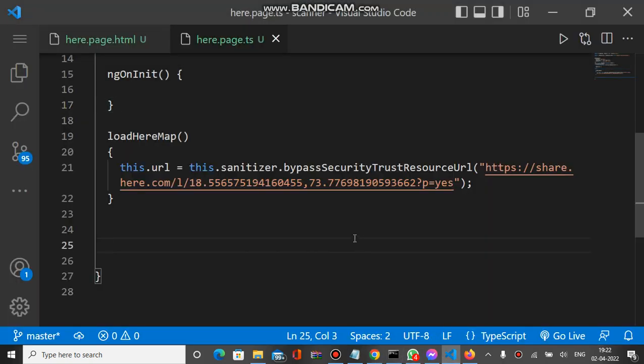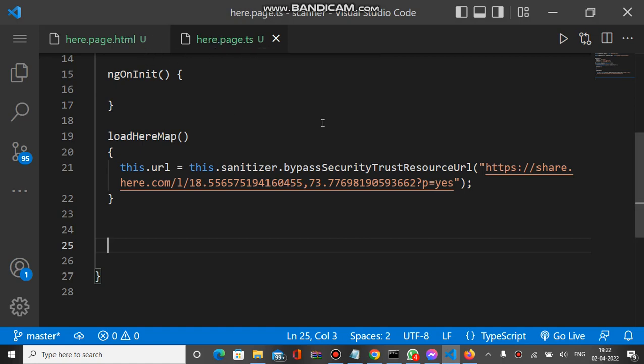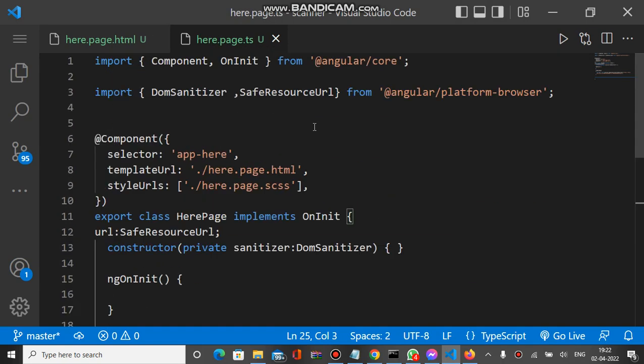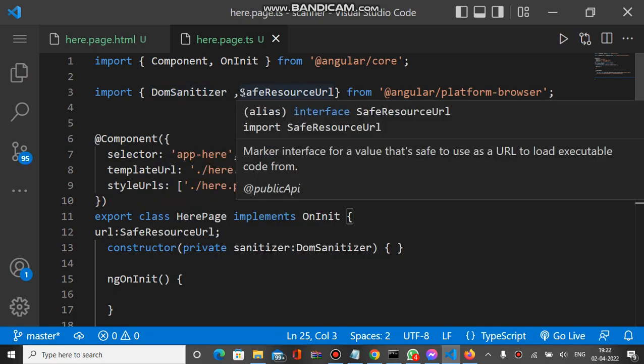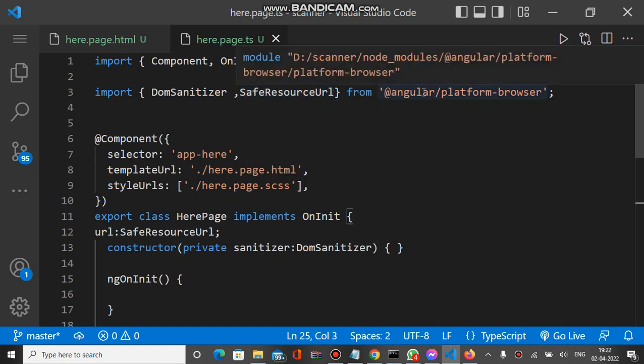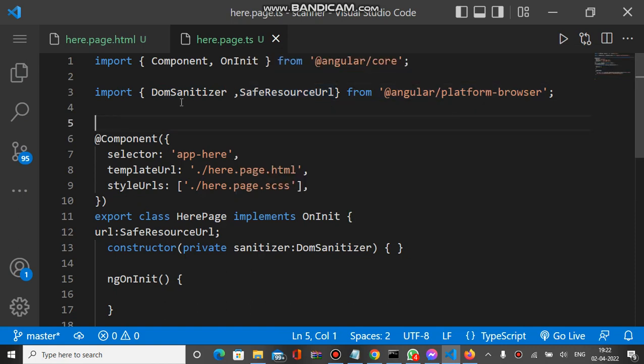You can see we have two pages: TS file and HTML file. Let's check the TS file first. First we import the DomSanitizer and SafeResourceUrl from Angular platform browser. This is the first step to import this.